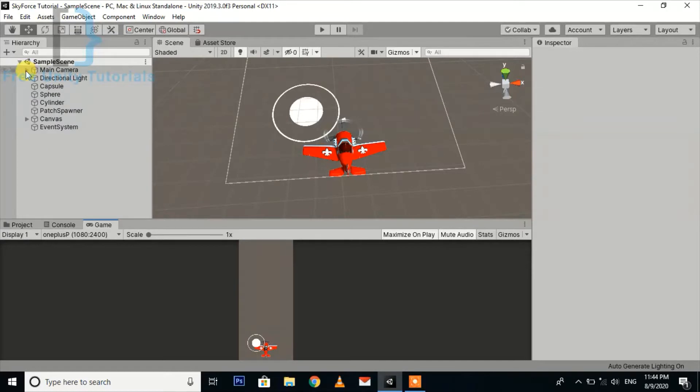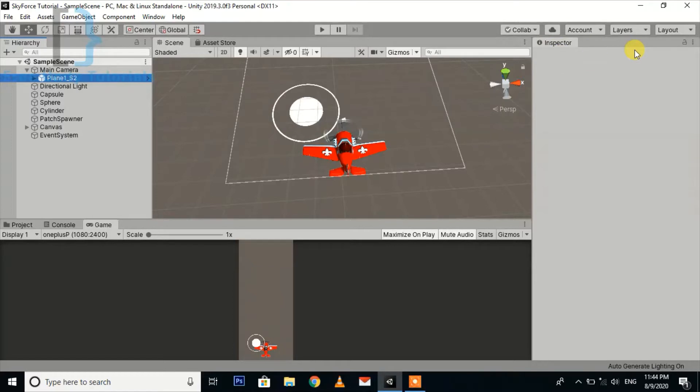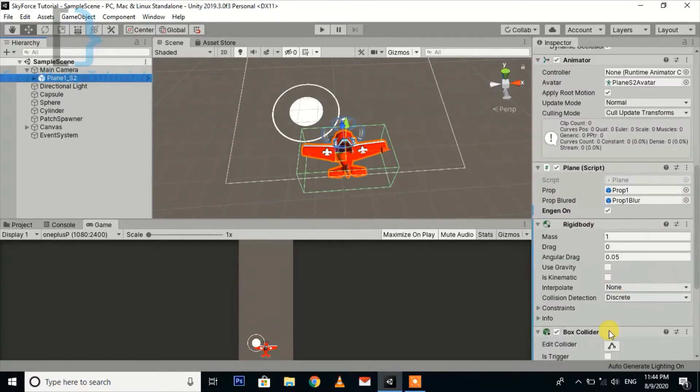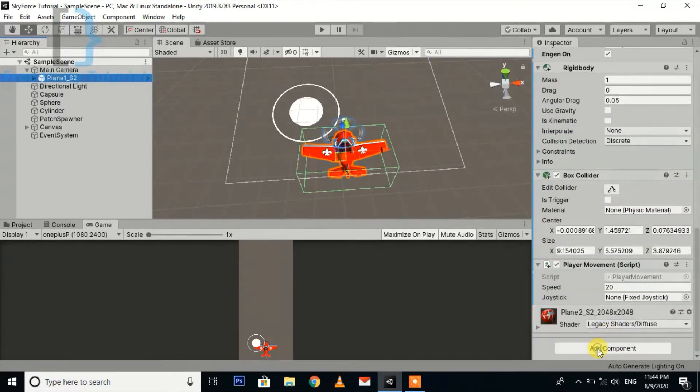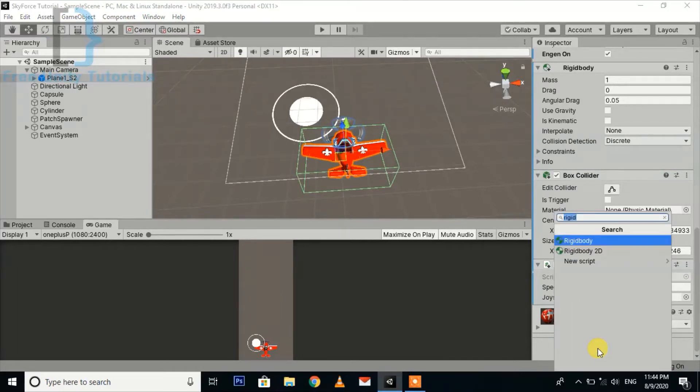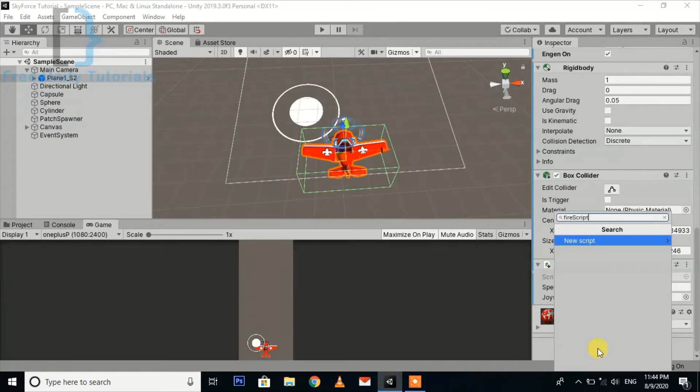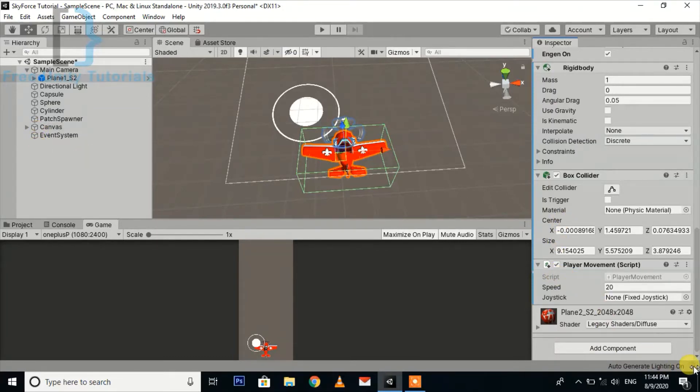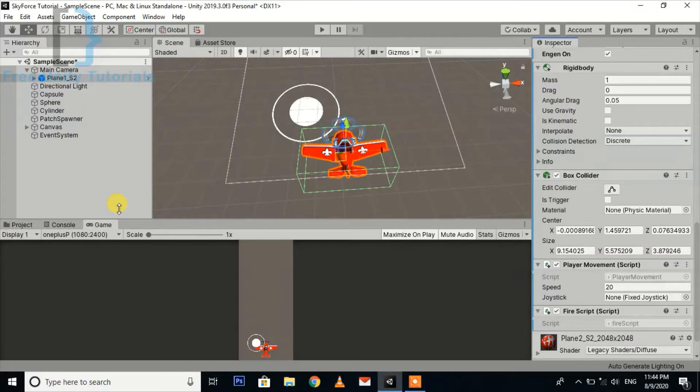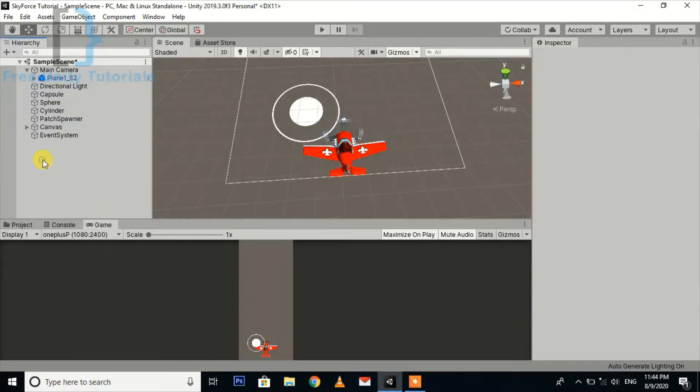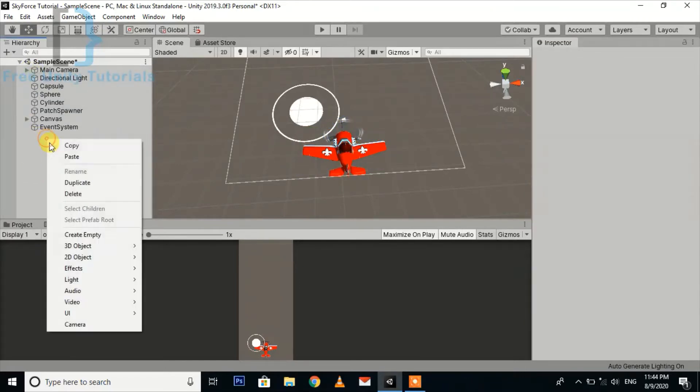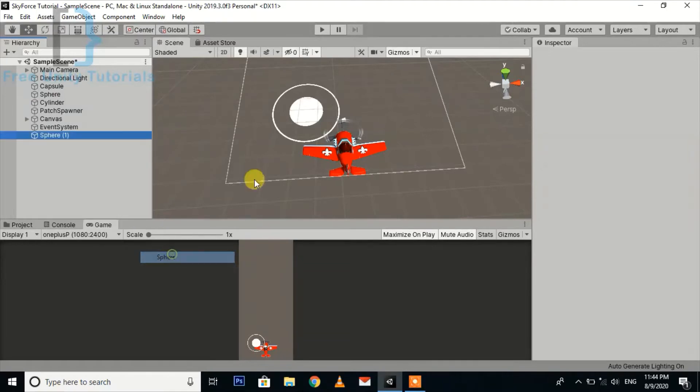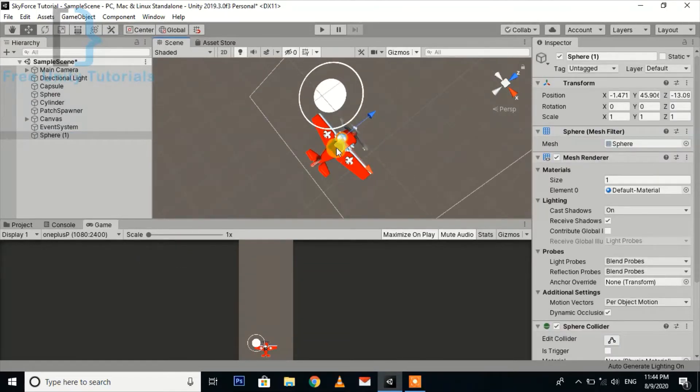Let's start with the script. First of all, we go to the plane, select the plane object, and here we are going to add a new script. Just wait for compiling the script. Next, we are going to create a bullet, so create a sphere for now.